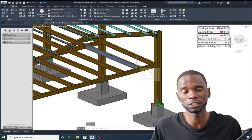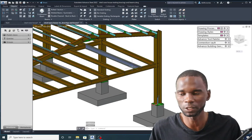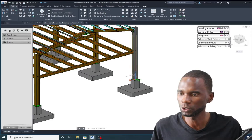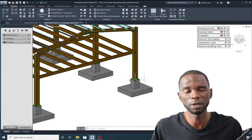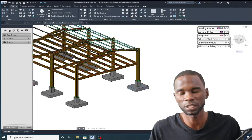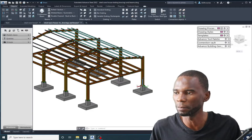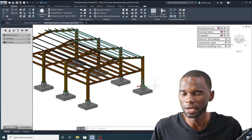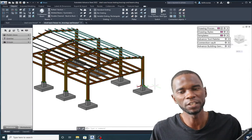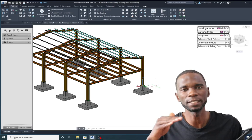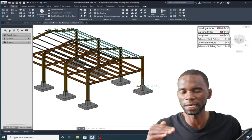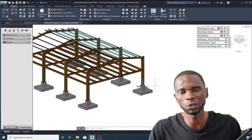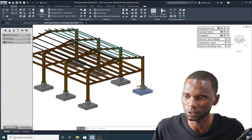Make sure that you watch this tutorial from start to finish. The tool that we are going to use is the UCS. We are going to make use of the UCS to create the floor beams at that particular level, and this is the method you can use to create any member at any particular level — just move the UCS to that level.